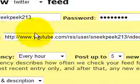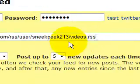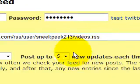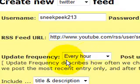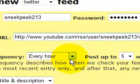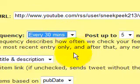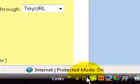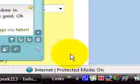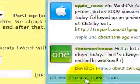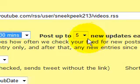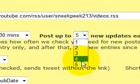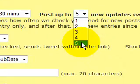For update frequency, you should set it to every 30 minutes, so it will pop up on your Twitter every 30 minutes. Set it to post up to five new updates each time — five a day is good.